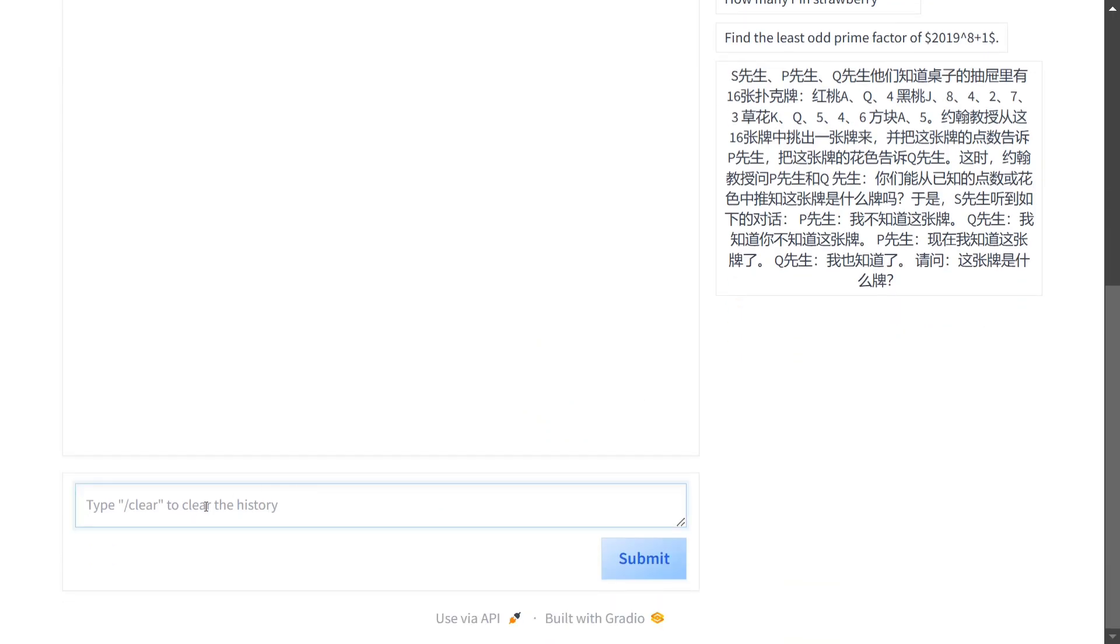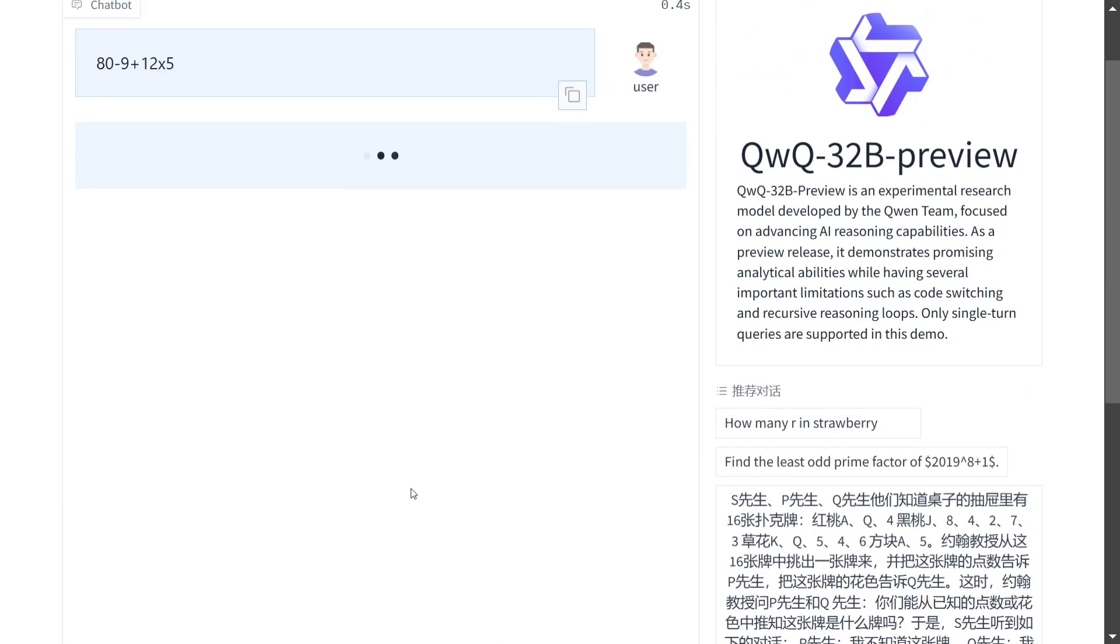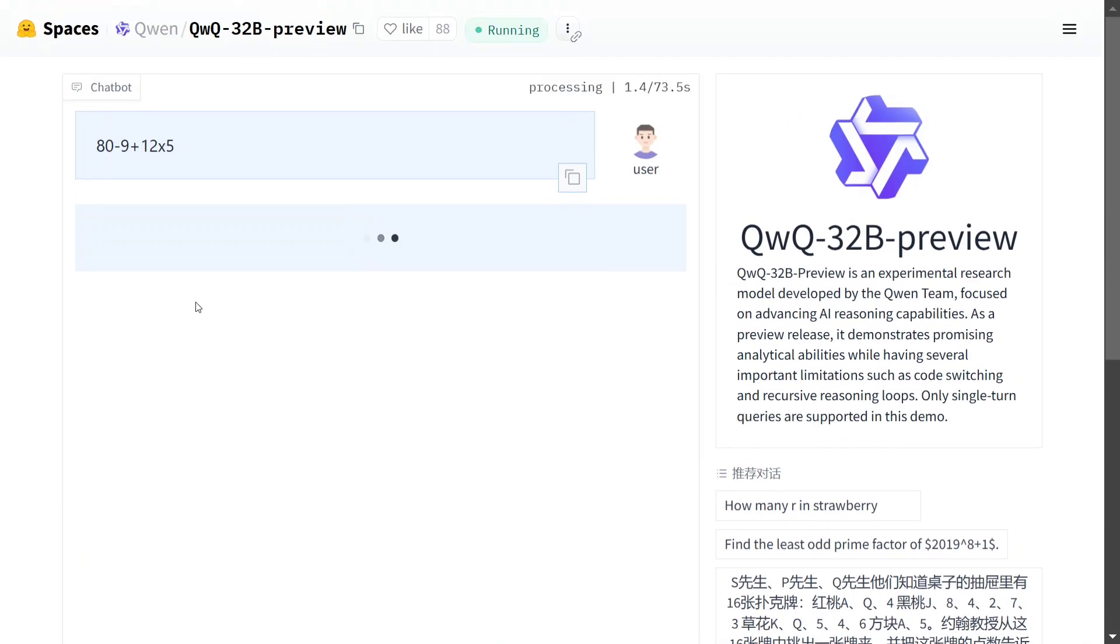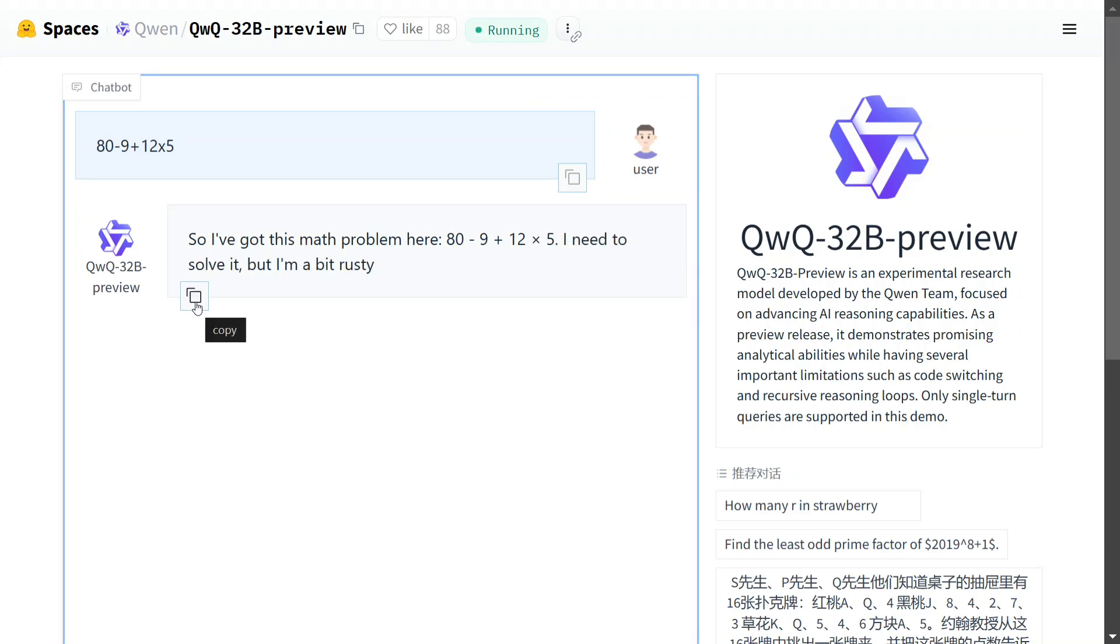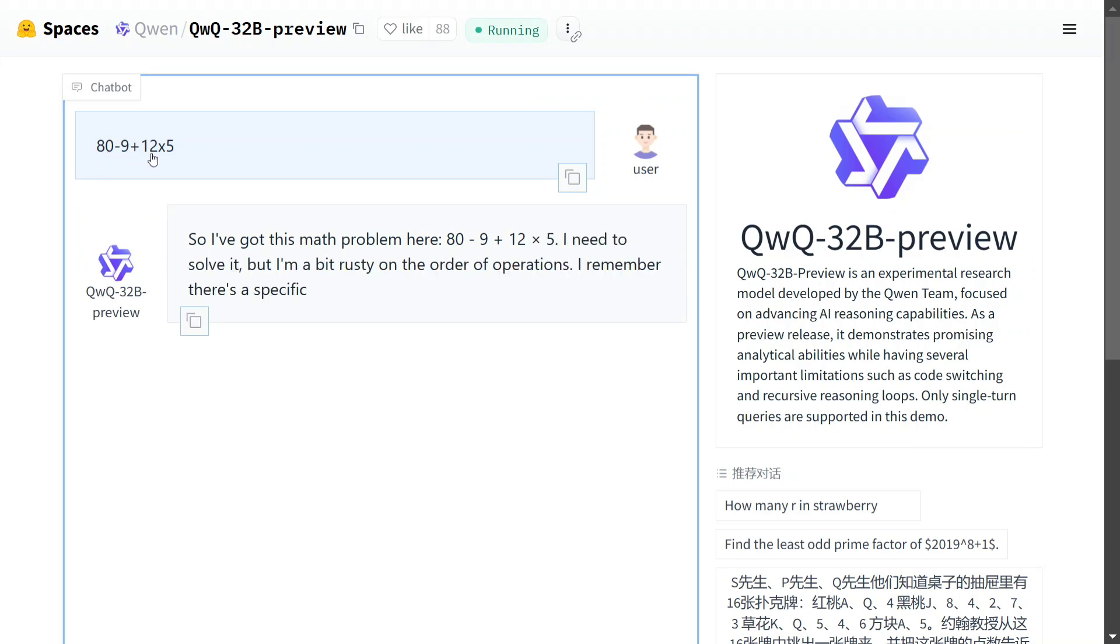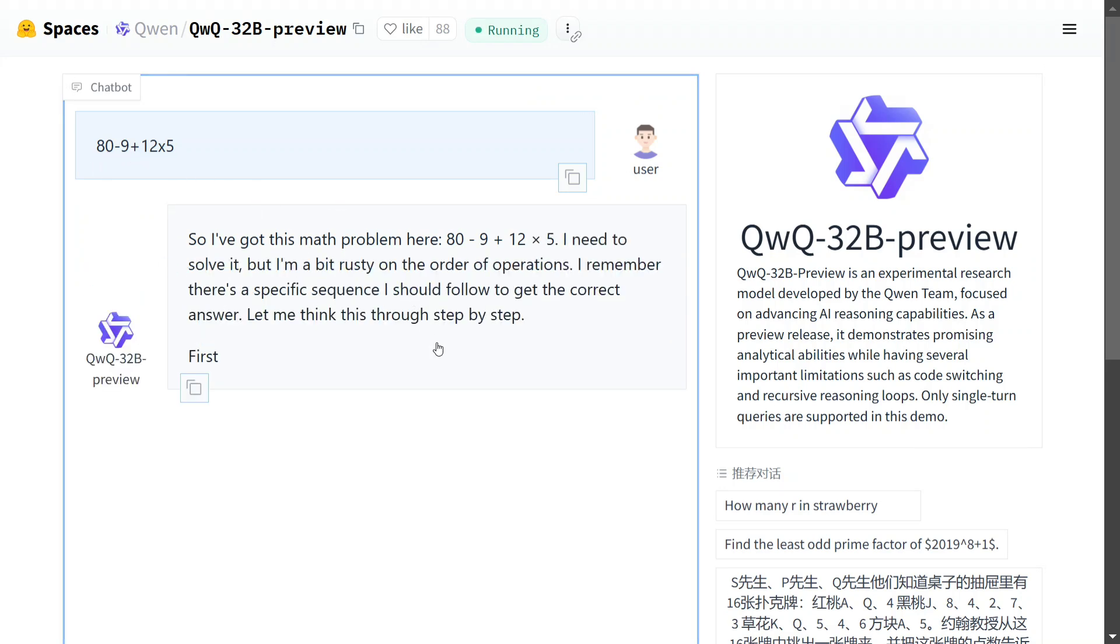So I will provide it with a very basic example first because we are just checking out how it performs. I am providing it with the mathematical equation 80 minus 9 plus 12 into 5. So I am assuming that the answer should be around 131 because 71 plus 60 would be 131.